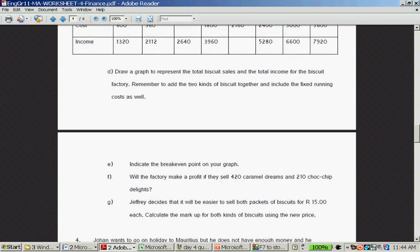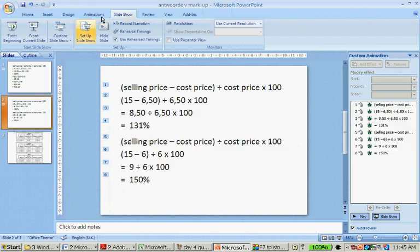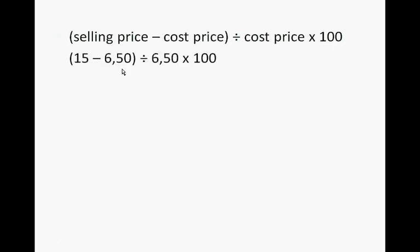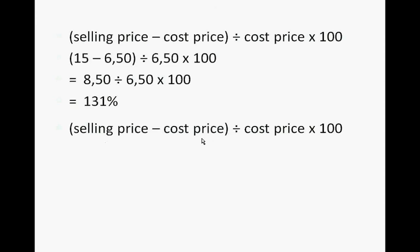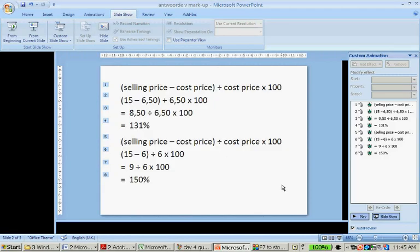If Jeffrey decides that it will be easier to sell both packages for 15 rand, calculate the markup for both kinds of biscuits using this new price. The selling price minus the cost price divided by cost price is the markup. So it's 15 minus 6 rand 50 divided by 6.50, so it's 8.50 divided by 6.50 times 100, which is 131% markup. And selling price minus cost price divided by cost price is 15 minus 6 rand divided by 6, which is 9 divided by 6, which is 150% markup.